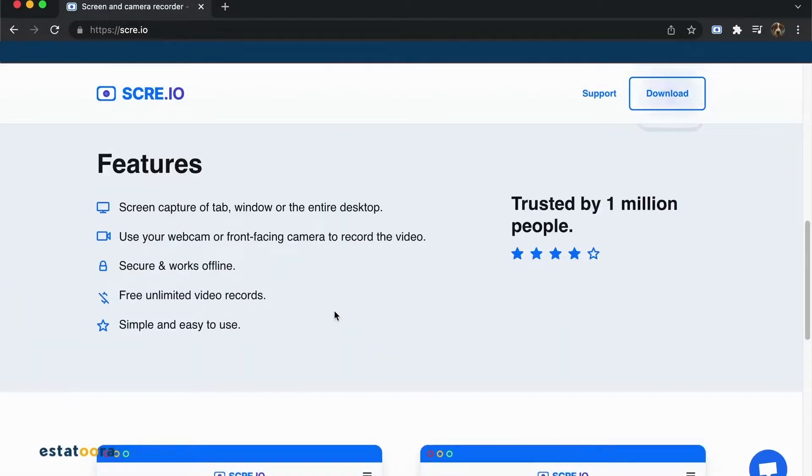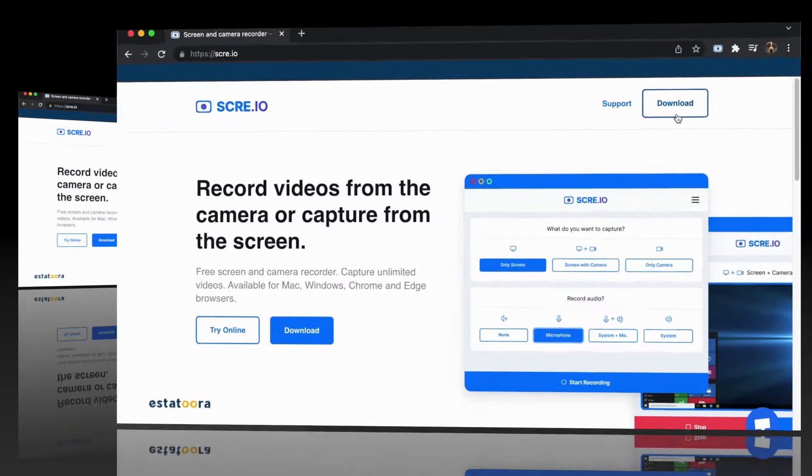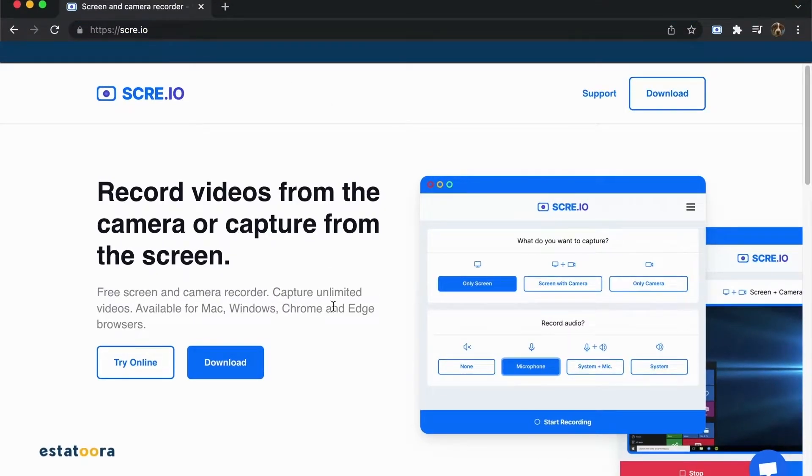Let me show you how to use it. First, go to your browser and search for Scree.io.